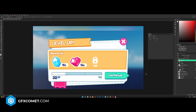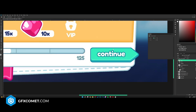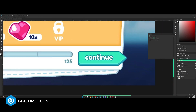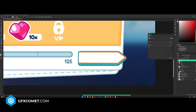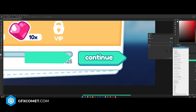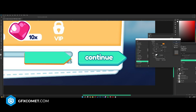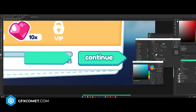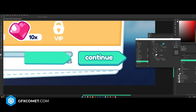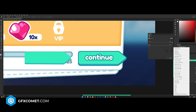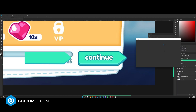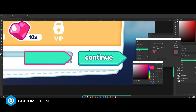Now let's make the Continue button. Go to a new layer, grab the Pencil tool, and create the button shape — go up, straight down, and close it. Go into Blending Options, add a Drop Shadow, and change the color. Then right-click this layer, Convert to Smart Object, go back to Blending Options, add a Stroke, and choose this color.